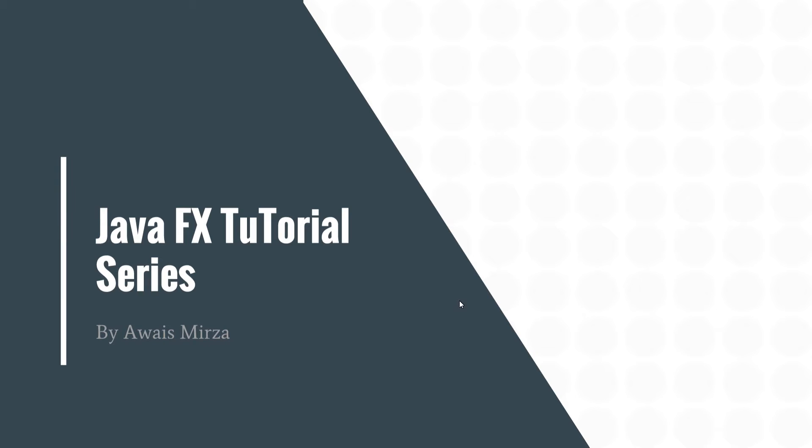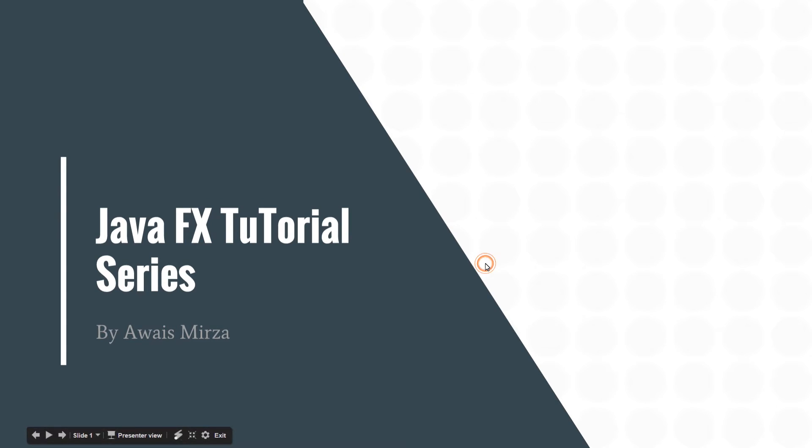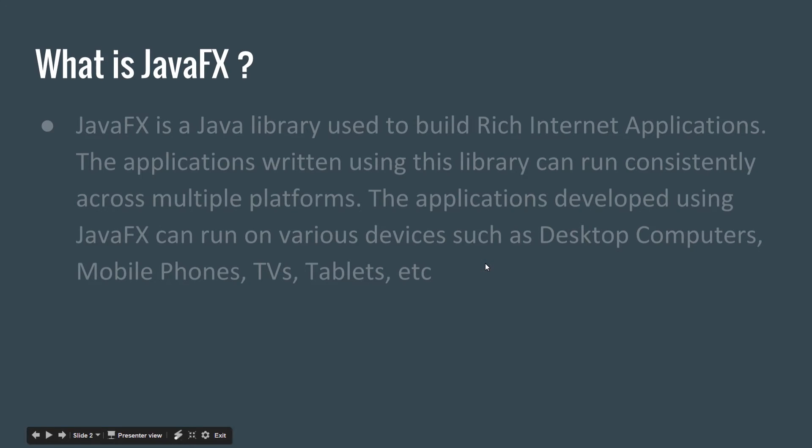What's up everybody, this is Awais back with another video. Today I'm starting a new series on JavaFX. This is the first video of this series. In this series, I'll be teaching you how to make GUI applications using JavaFX. I'm going to give you an introduction of JavaFX in this video.